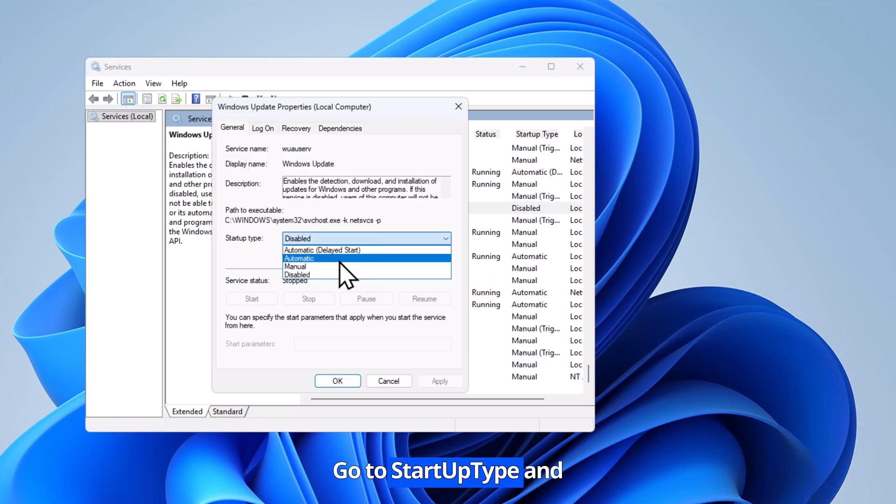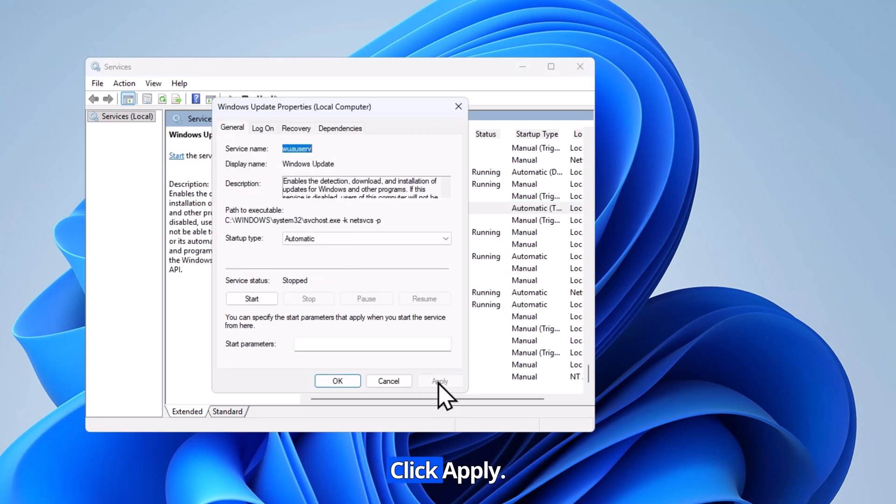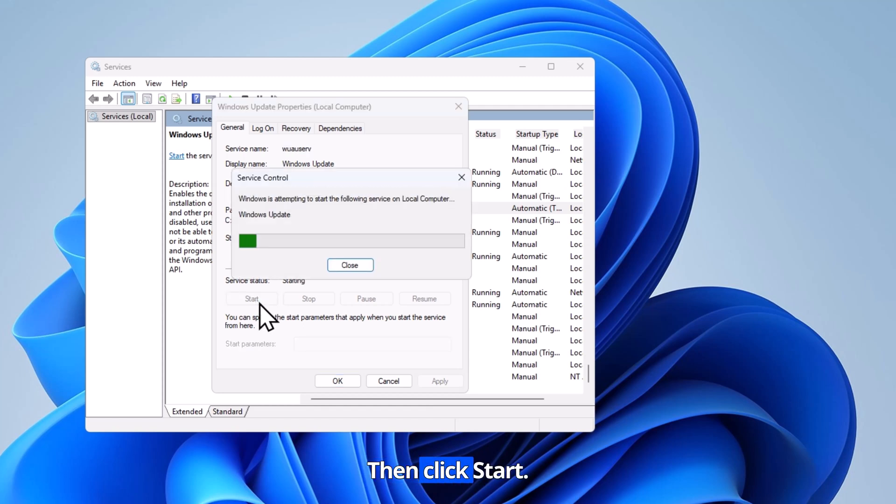Go to startup type and select automatic. Click apply. Then click start.